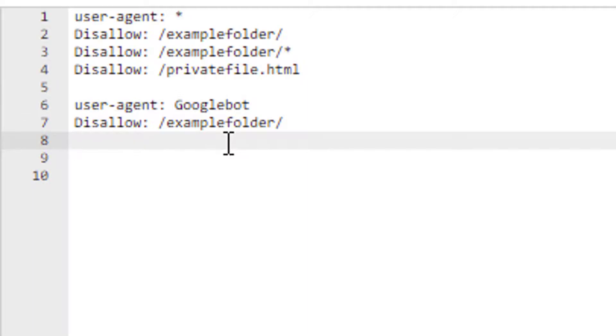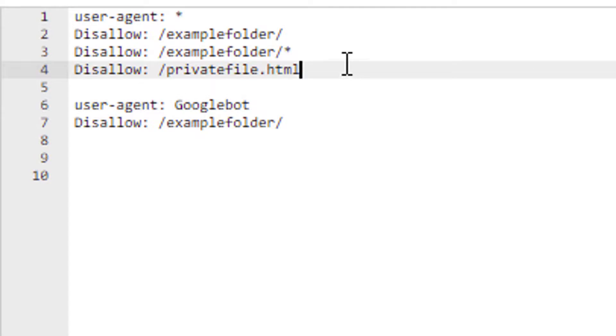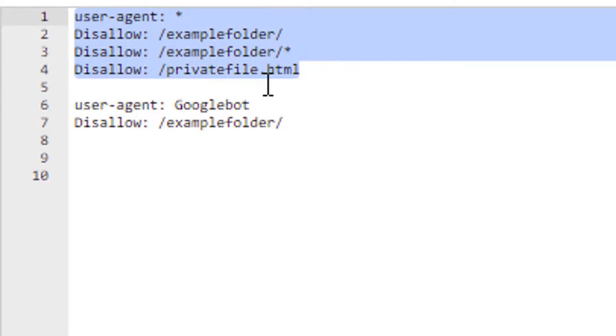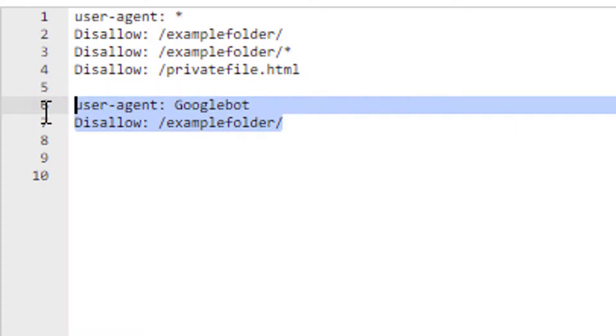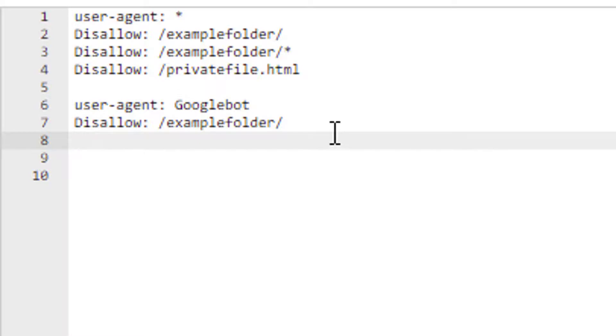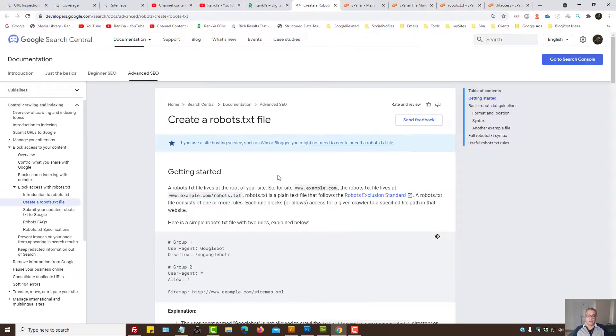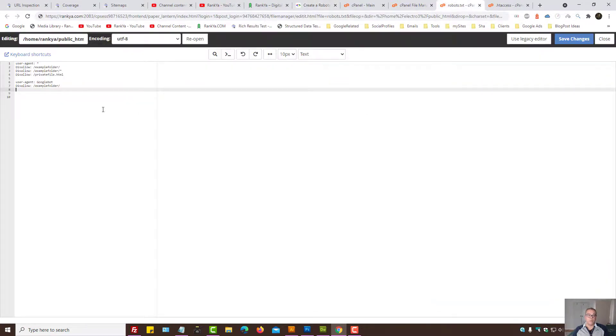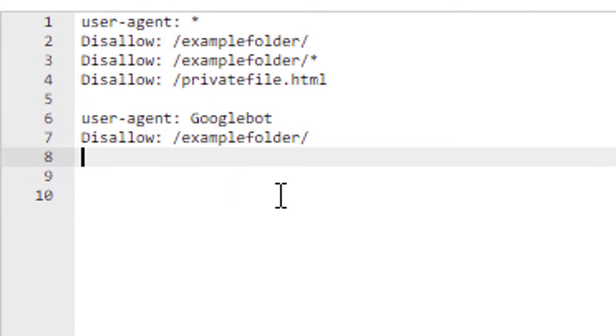But since we do have the option, why not use it? So you can cover all the user agents, including Bingbot, Yandex or all the others who obey robots exclusion protocol rules. And you can specifically target Google and Googlebot. Google has various different user agents. You can read the help section to learn the names of them.